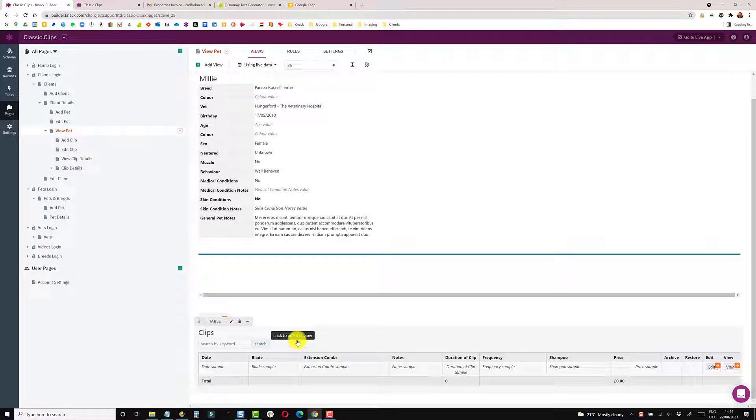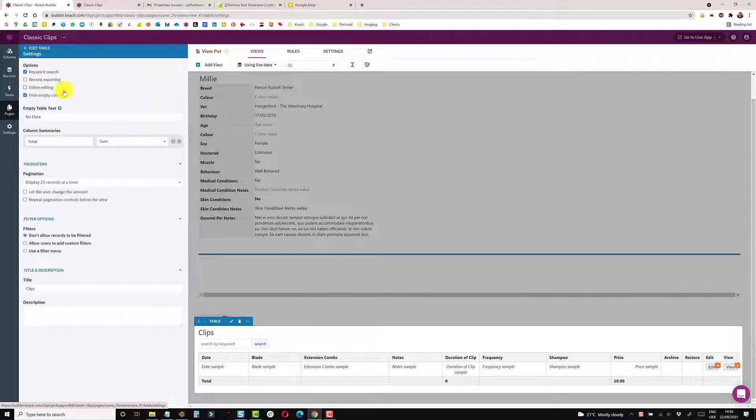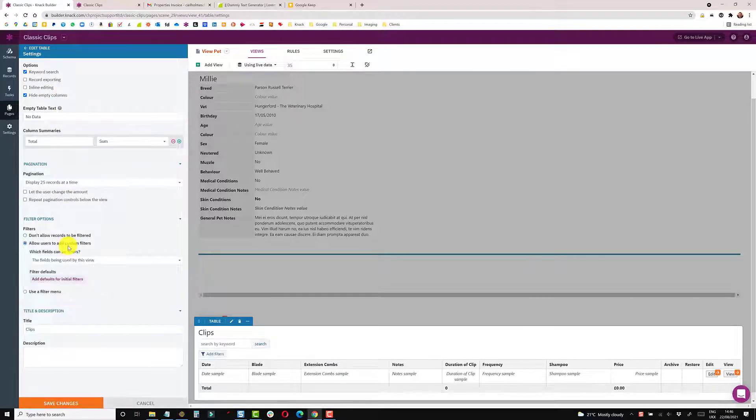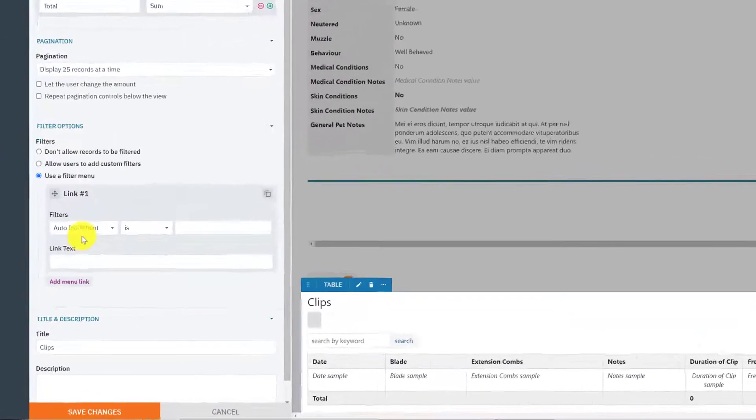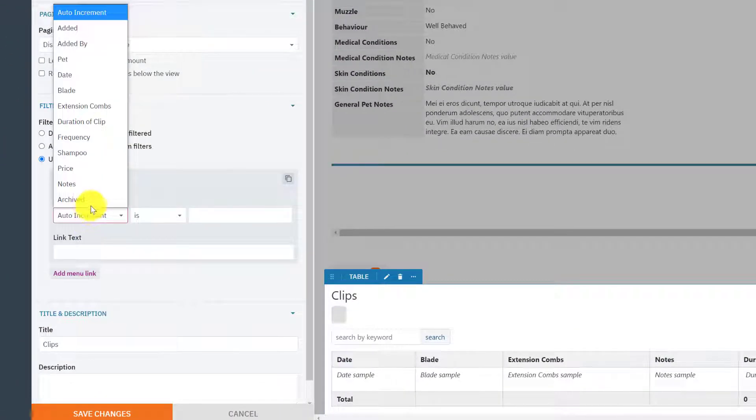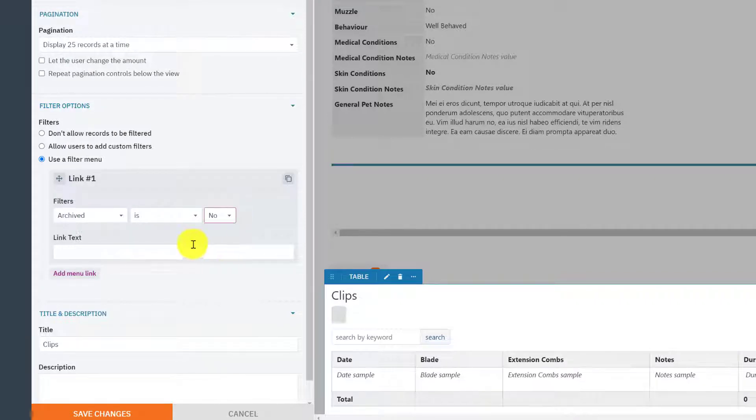So the last thing to do now is just on this table is to put a filter. So if I go into settings, I can use a filter menu. And I'm going to say that if archived is no, that's an active record.